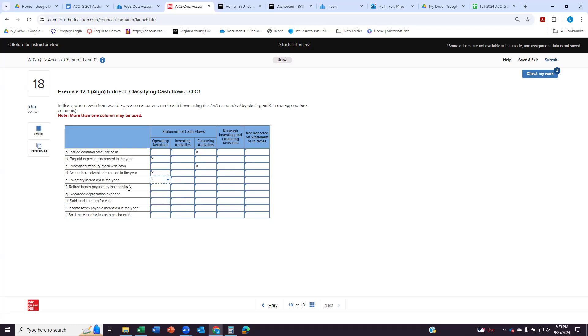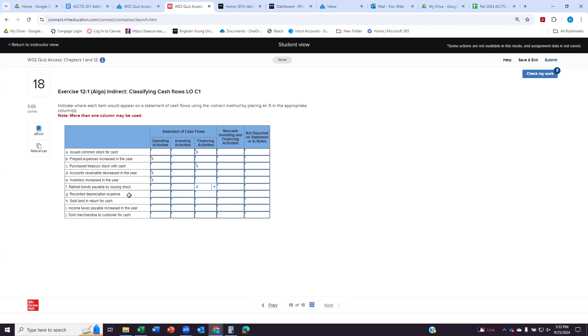Retiring bonds payable. So bonds payable are like a loan we receive, and so to retire a bond means to pay it off. And so that's part of our financing activities, borrowing or paying off loans. Recording depreciation expense is part of our regular operations, so we're going to do operating activities.